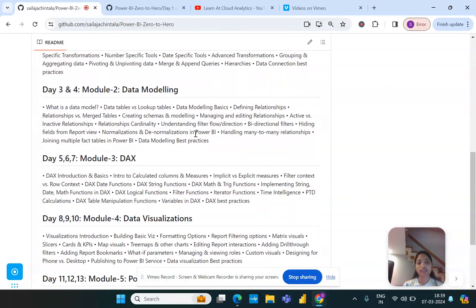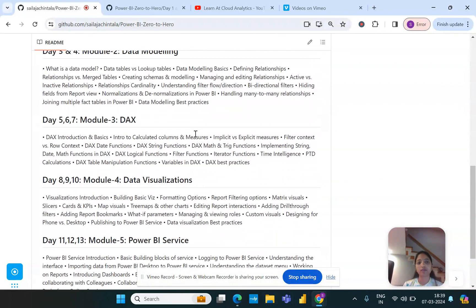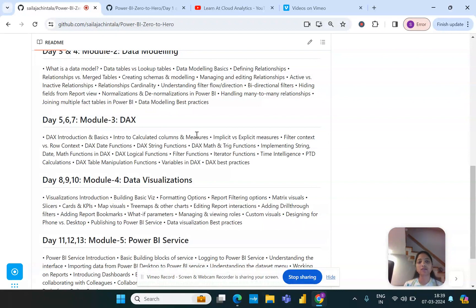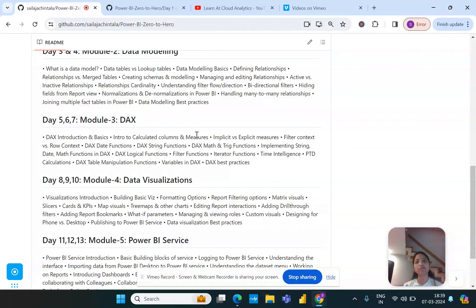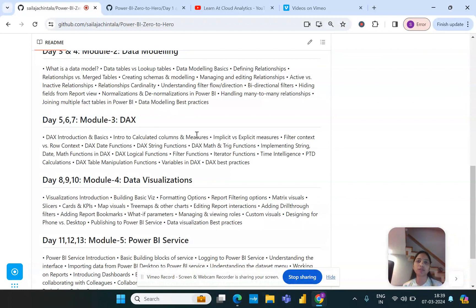After we cover the data modeling then comes the advanced data modeling topics which is nothing but the DAX formulas. So DAX is one of the vital components of Power BI, at least in the terms of a Power BI developer. We will go right from the very basics of DAX where we'll try to understand what is DAX and what are the basics of the DAX language and how does it help us to build a very advanced model within Power BI reporting structure.